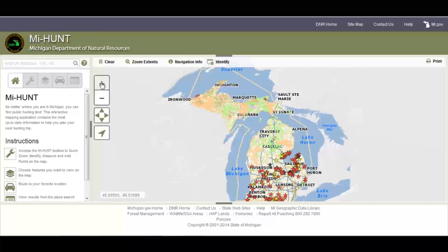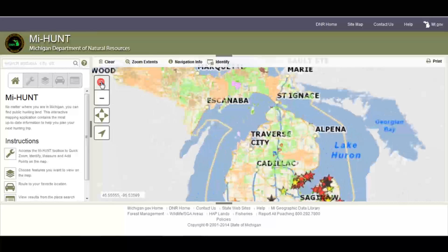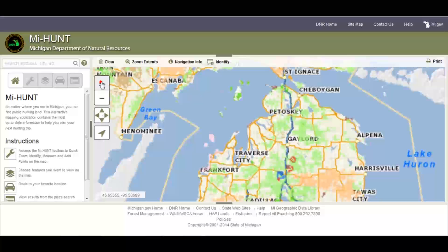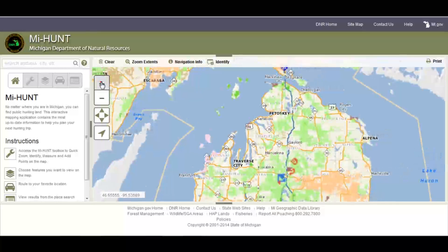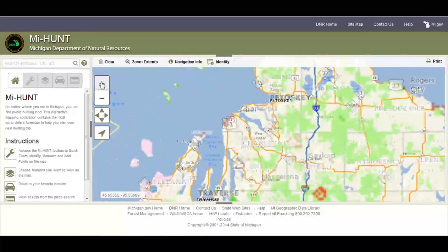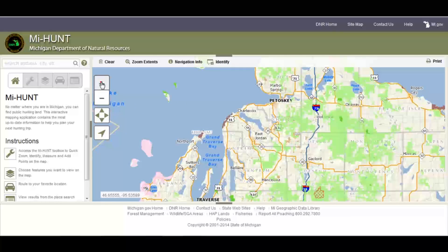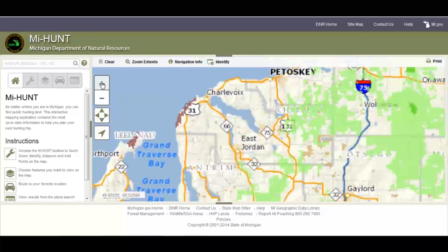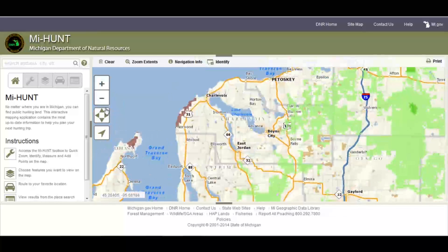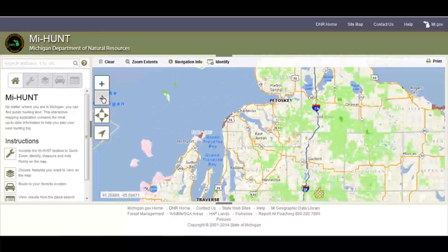To zoom into the map of Michigan, click on the plus sign, and to zoom out, click on the negative sign.